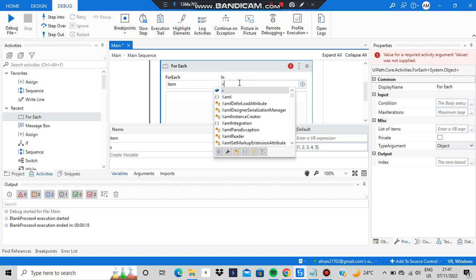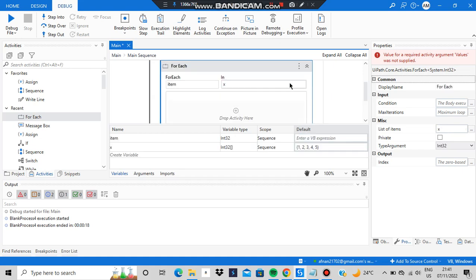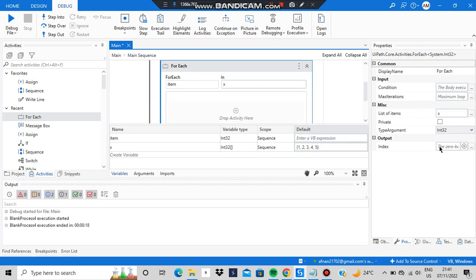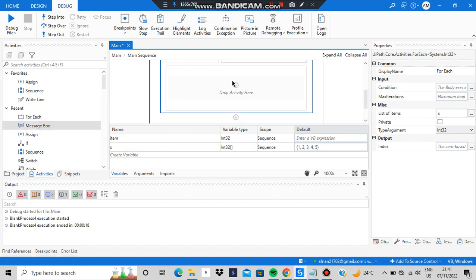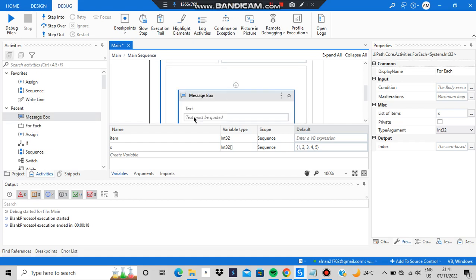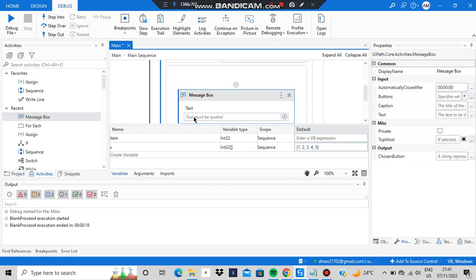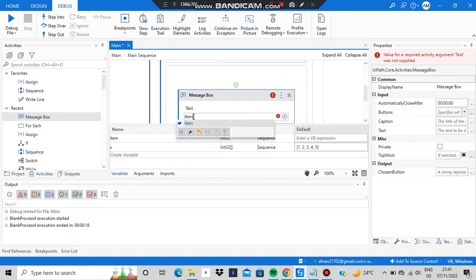Write 'item' in the item field and 'x' in the values field. Then click on the for-each activity and make sure you select Int32 as the type argument. Inside the body, add a message box to show how the for-each loop works. In the message box, output 'item.ToString' — whatever item is currently at in the for-each loop, that will be the output.